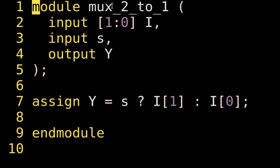The RTL code for a 2-to-1 multiplexer is on your screen. The module has two inputs — i0 and i1 — a select line named s, and one output y. Using an assign statement: assign y = s ? i1 : i0. When s equals 1, this condition is true so i1 will be passed to y; when s is 0, i0 will be passed to y. This is the expected behavior of a 2-to-1 multiplexer.